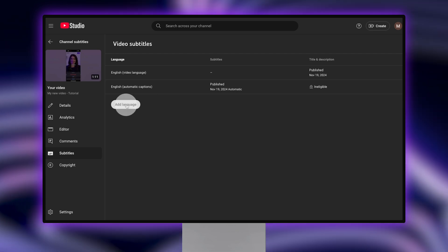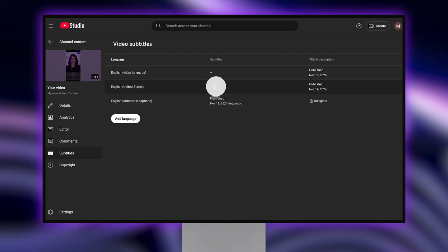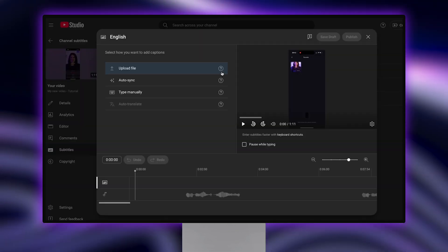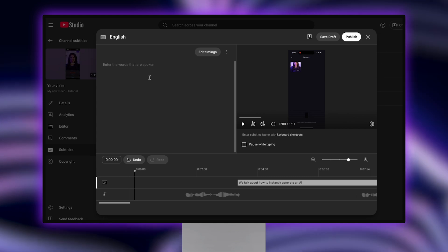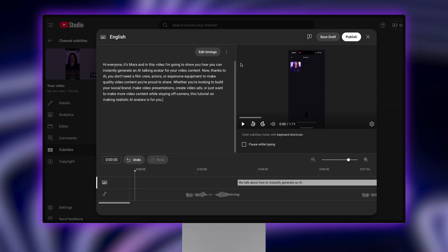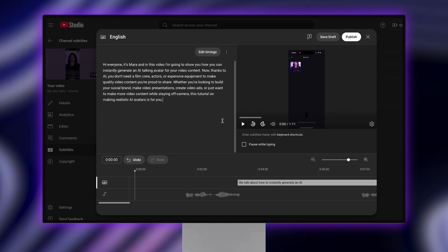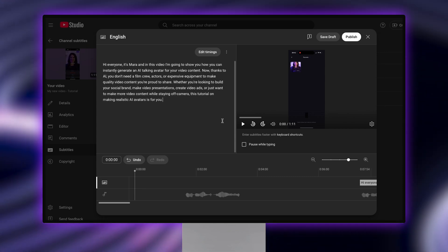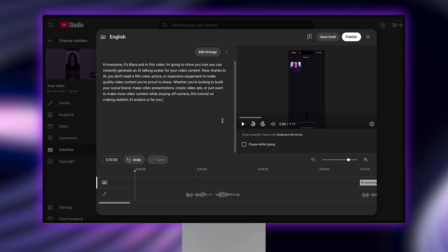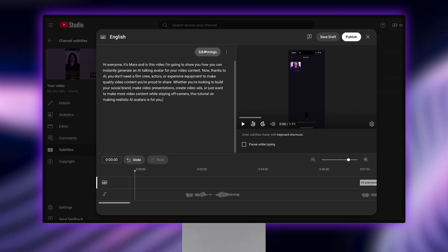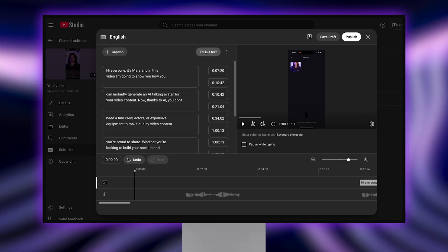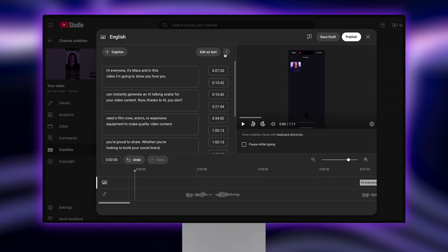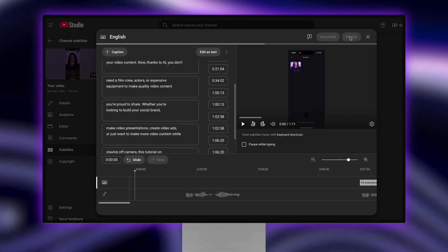Click on add language and then you can tap the little pencil icon and choose the auto sync option. Paste in the transcript of your YouTube video and YouTube will automatically sync the subtitles with the timing of your video. But you can also make any manual changes that you want by tapping edit timings. And that's it. Just click publish to save.